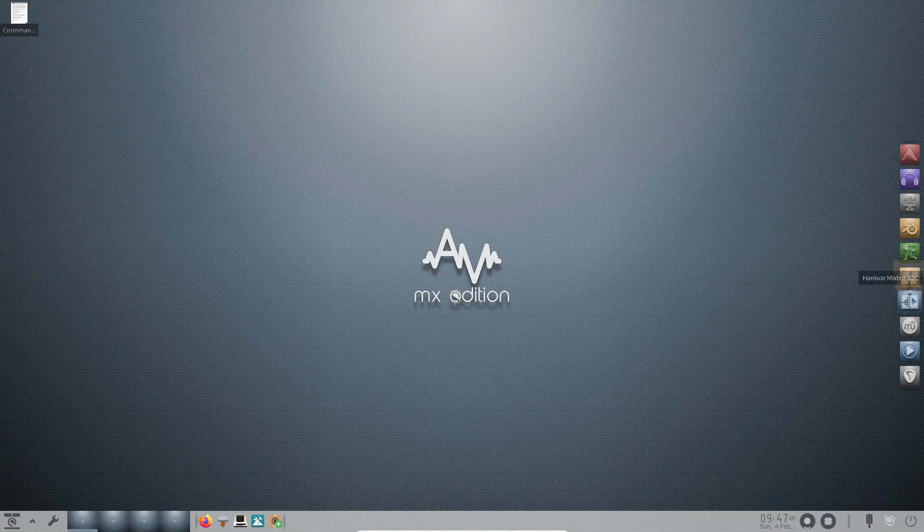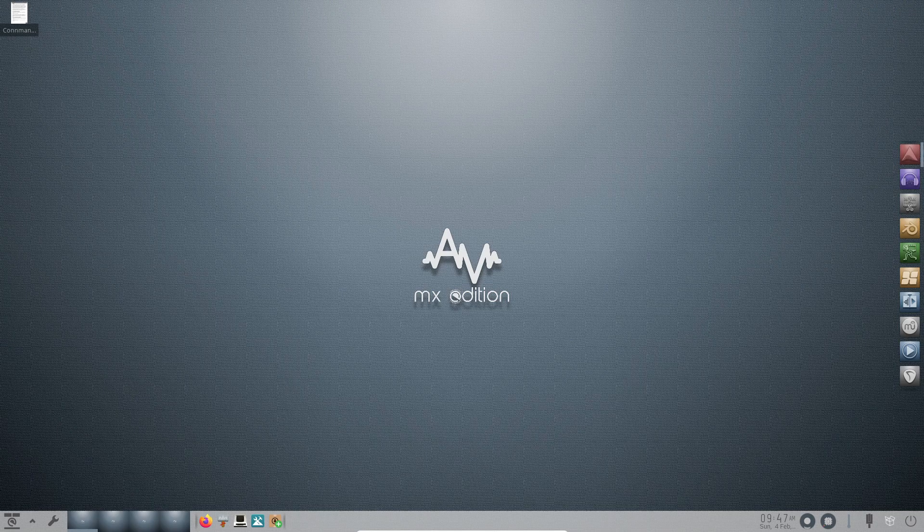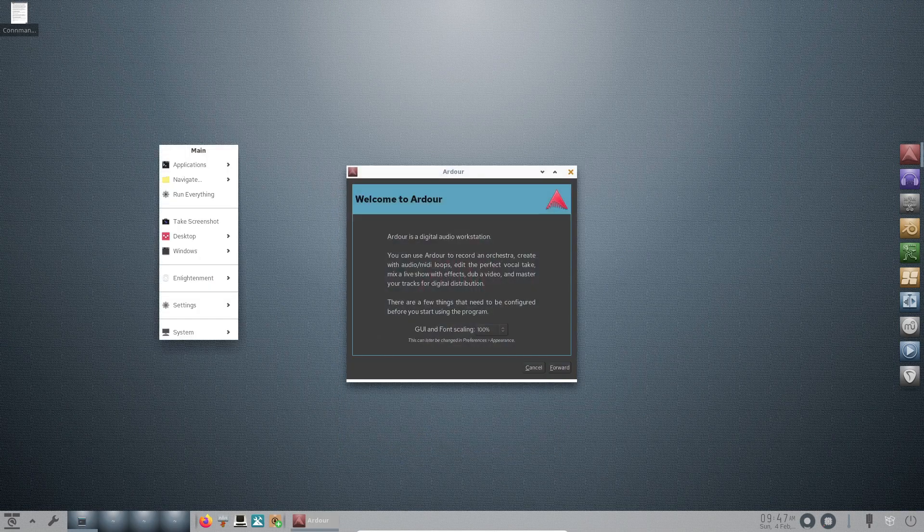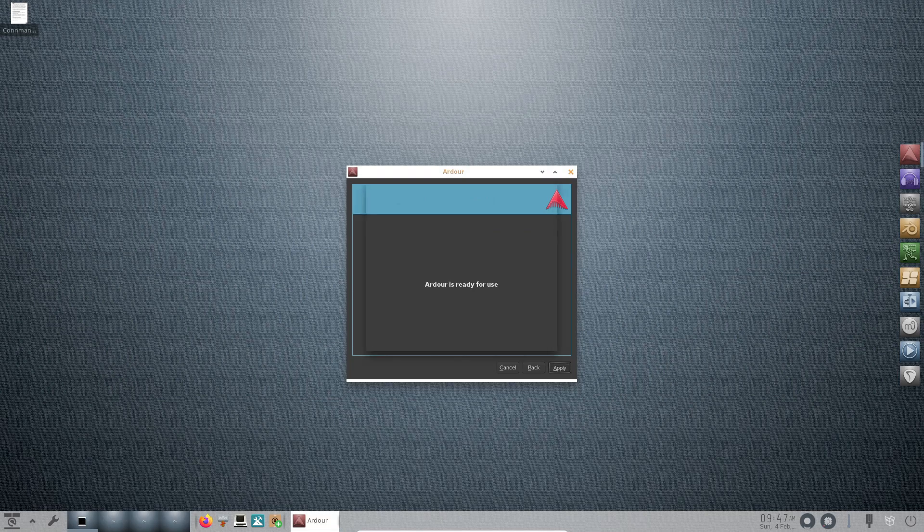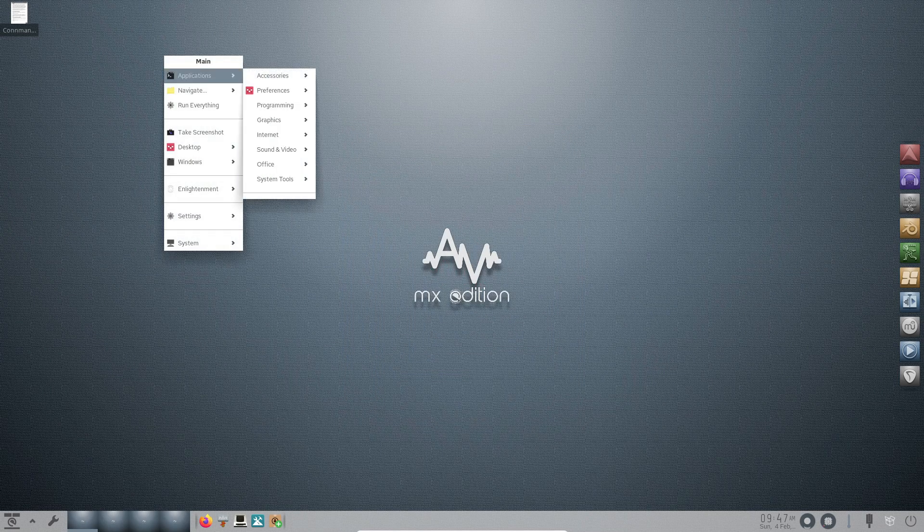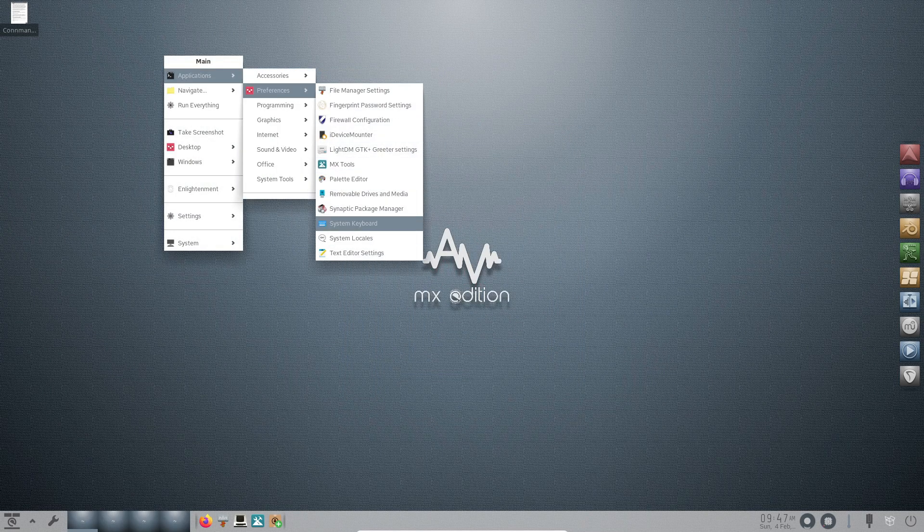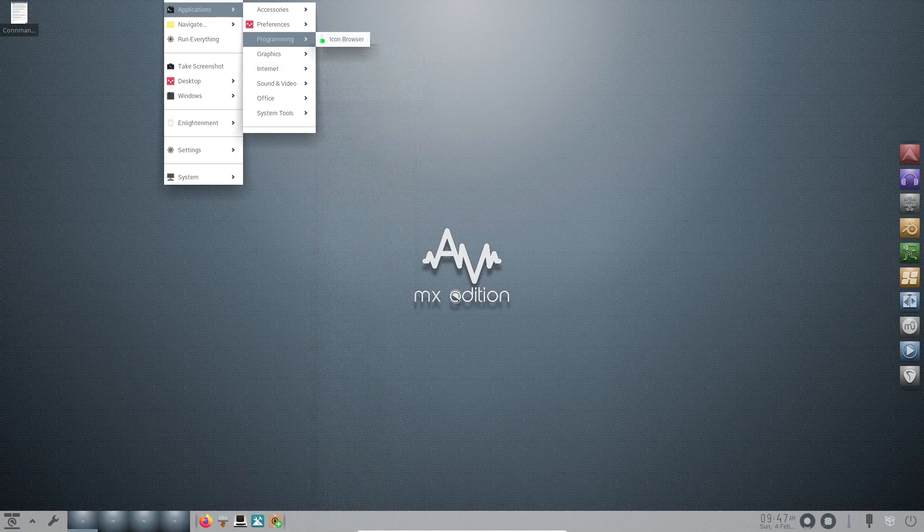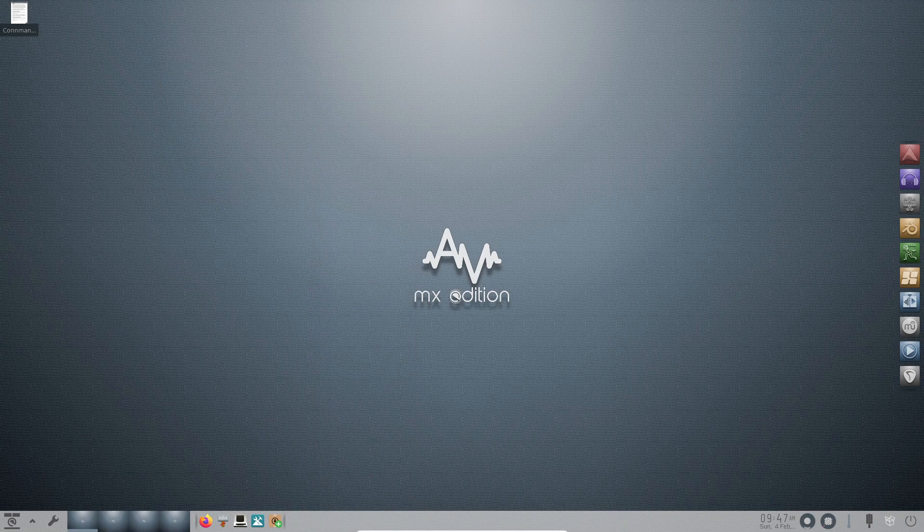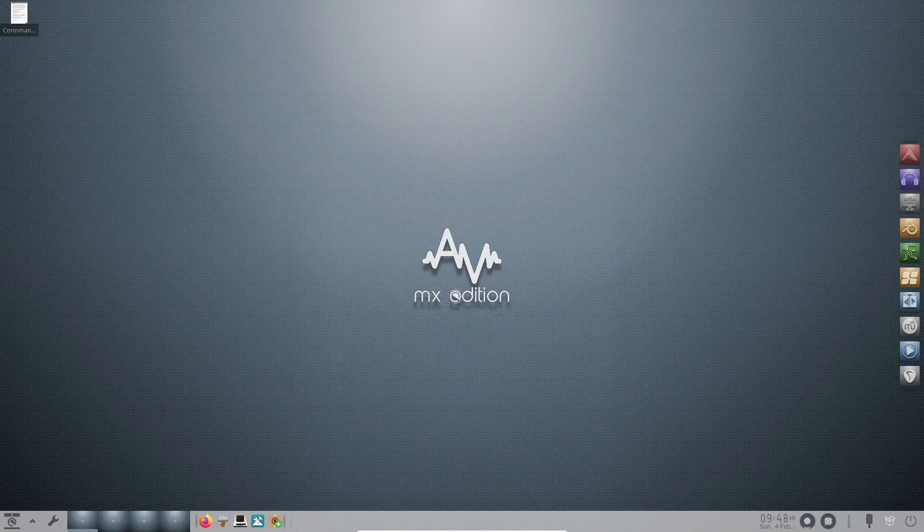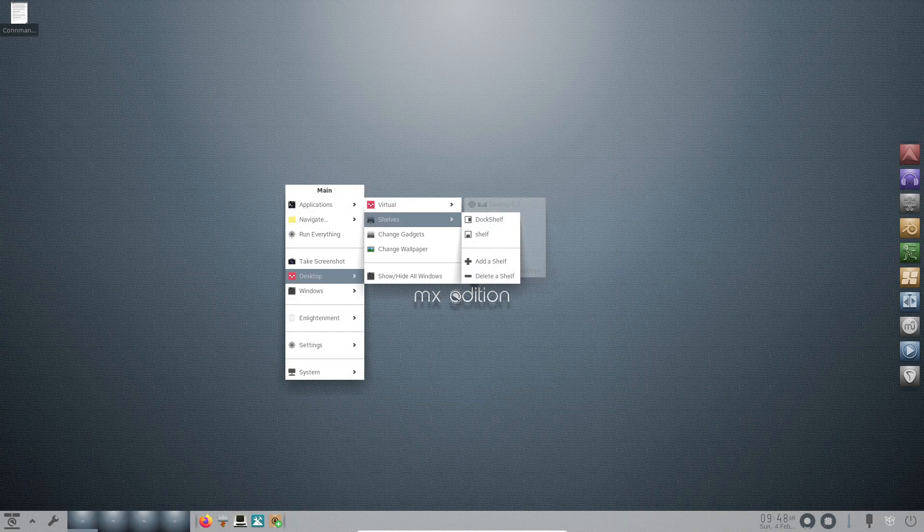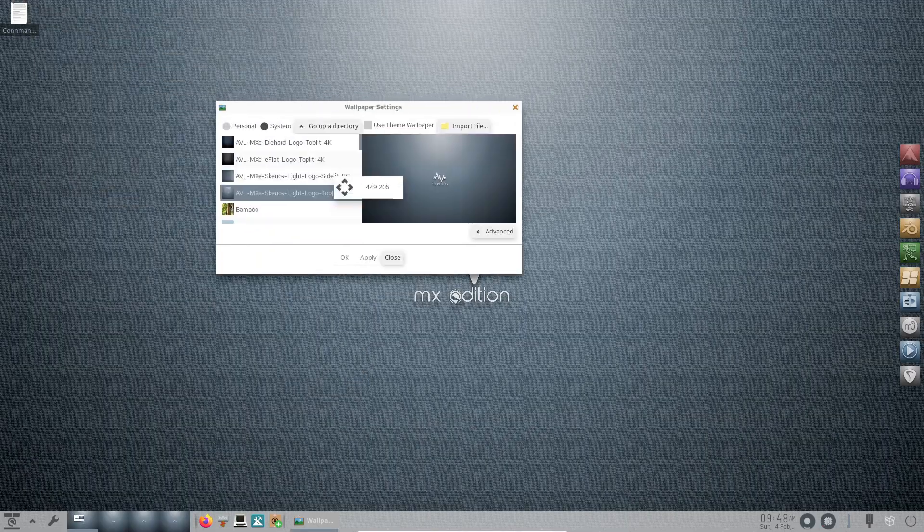AV Linux 23.1 introduces the stunning Enlightenment 0.25.4 desktop environment, featuring dark and light variants with GTK desktop and icon themes. The desktop is further enhanced by the AV Linux team who have customized it with a new shelf on the right, housing shortcuts to audio and video applications for improved productivity. The inclusion of PipeWire 1.0 ensures seamless audio and video handling, creating an immersive multimedia production environment.